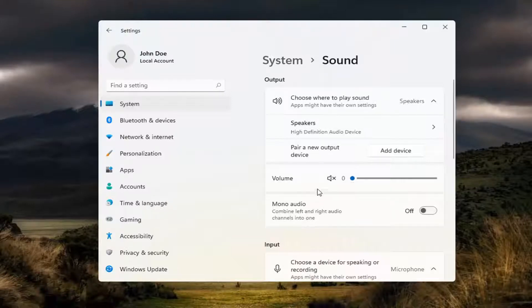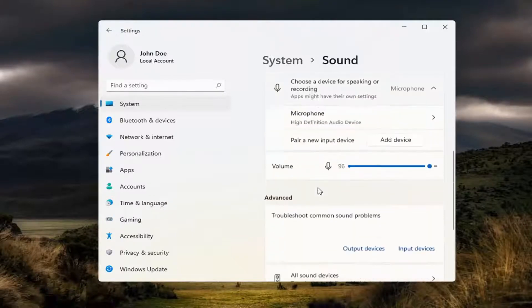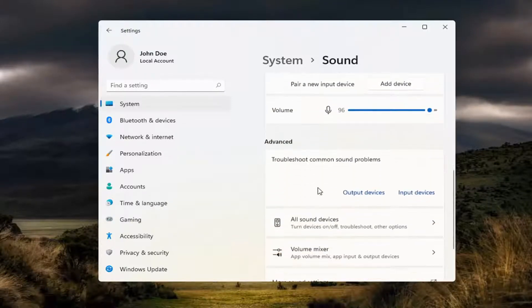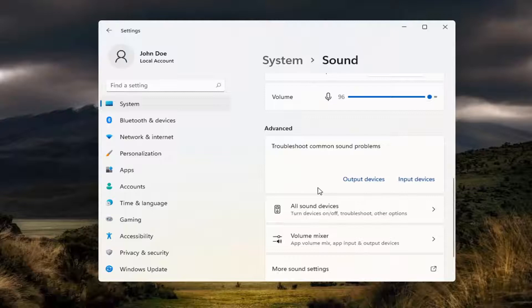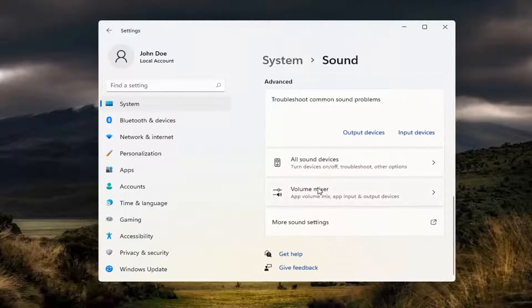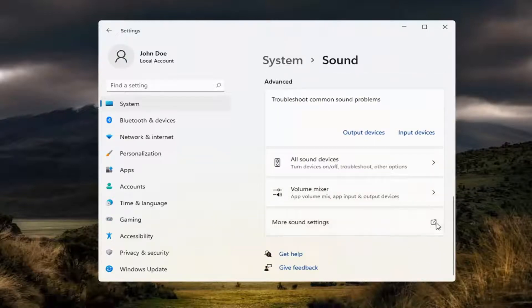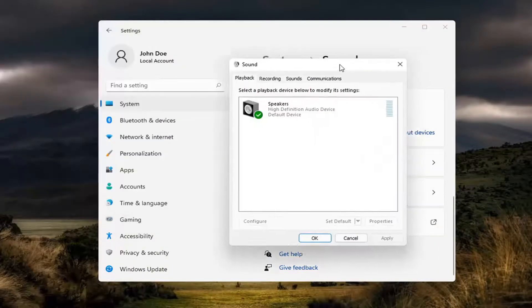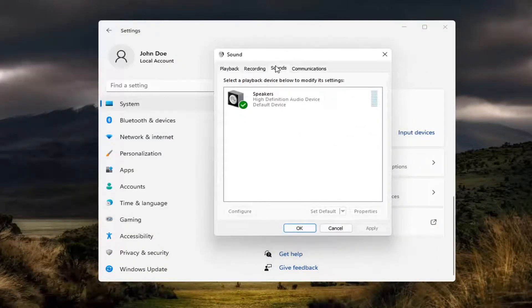And now scroll down and select more sound settings. Go ahead and click the little button next to it. Select the Sounds tab.